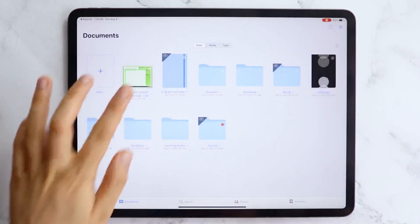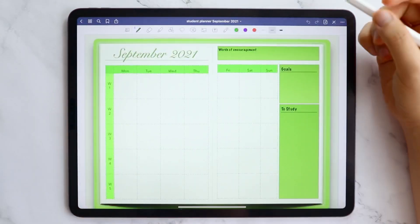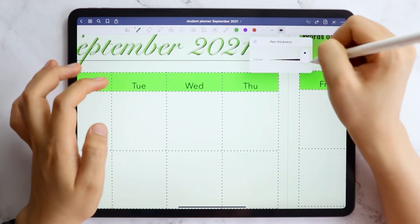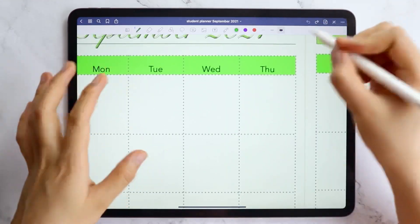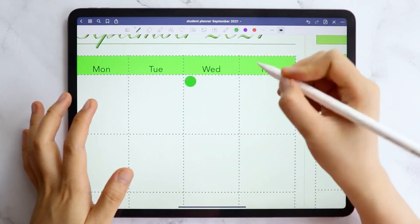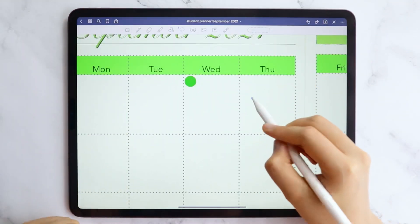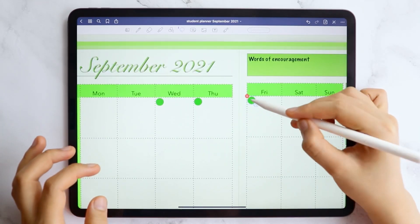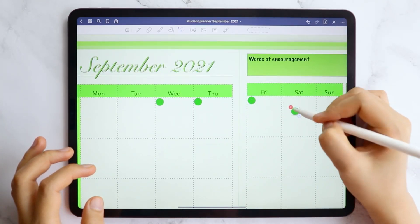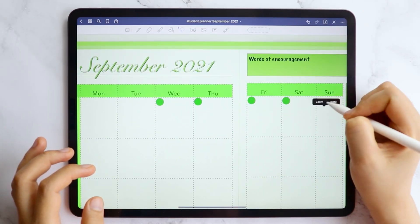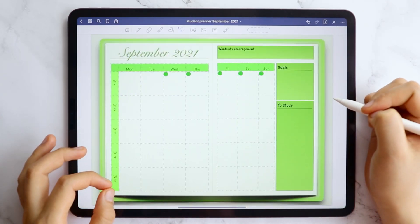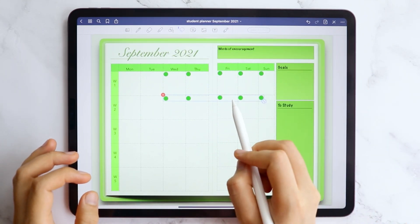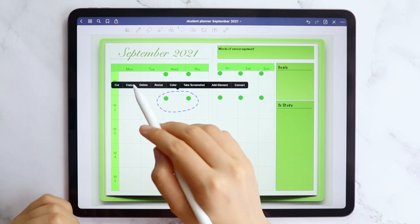Since I only made a very basic design on the planner, I'm using the GoodNotes app to personalize it more. For the calendar page, I use the pen tool to add the dates. And of course, use the copy and paste function to make the process faster.